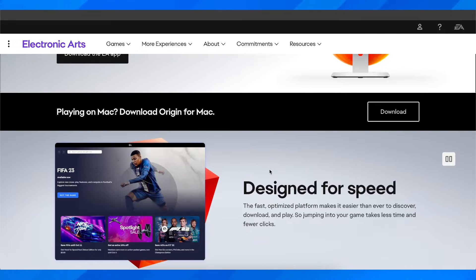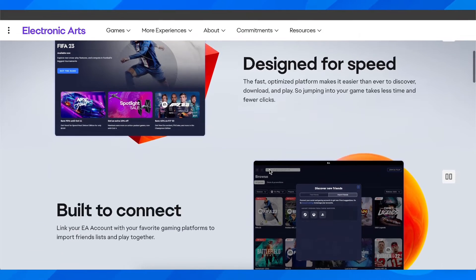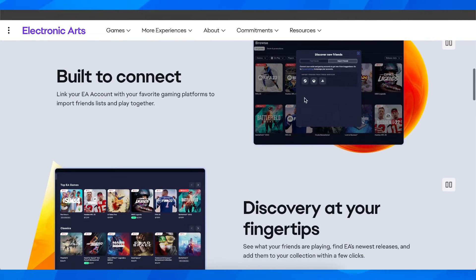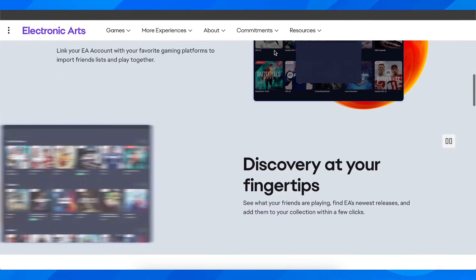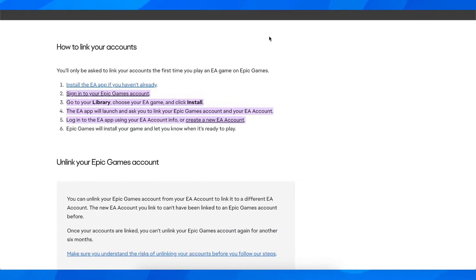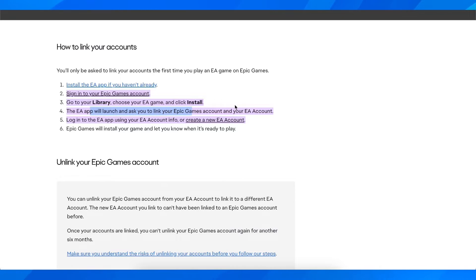So basically that's all you have to do. So as you can see, you're going to have here the option to use your Epic Games account to basically link each one of them.